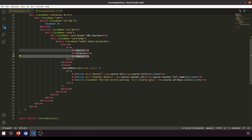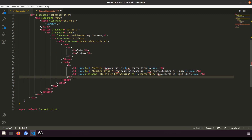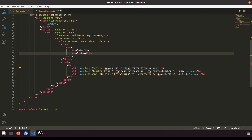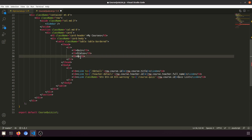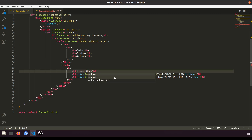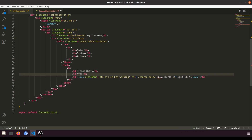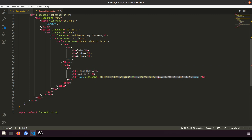We'll show the status and add some demo data. The columns will be Quiz Name, Status, and Action. Let's add a demo entry: quiz name 'Django Quiz', status 'Attempted', and an action button for 'Take Quiz'.